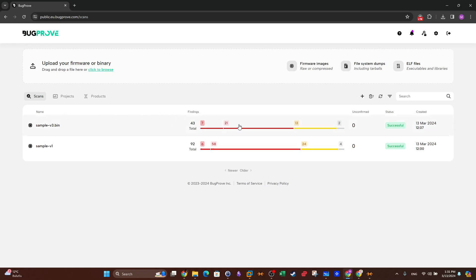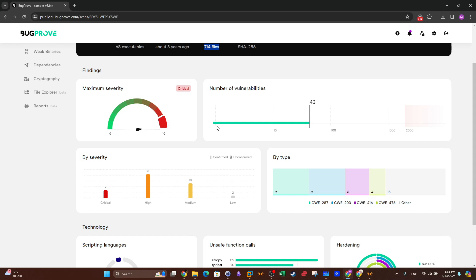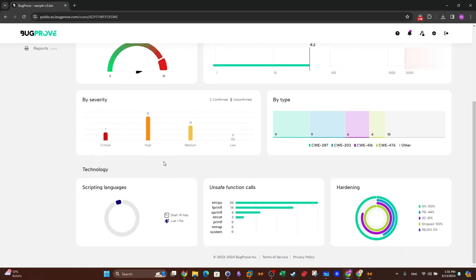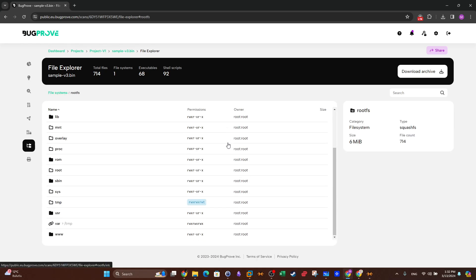Now let's go over the other sample — Sample V3. This one shows a different architecture (ARM) and contains 714 files. The firmware image rates critical on vulnerability severity with 7 critical vulnerabilities, likely found in the binaries and shared libraries. There is one file using the Lua programming language and function code is present. The File Explorer again shows a SquashFS file system with the same directory structure.